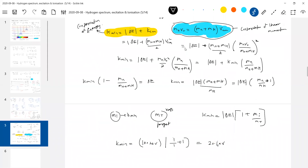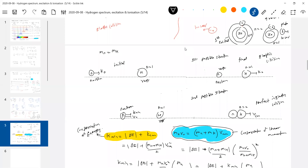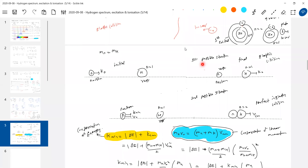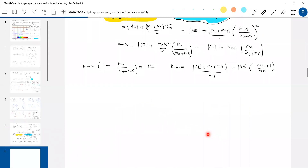If that neutron comes with kinetic energy 20.4 eV, what happens? An inelastic collision may occur, or the first situation - elastic collision - may also occur. If I send with that minimum kinetic energy, which will occur - first or second? It's left to the hydrogen atom. We'll take 10 hydrogen atoms and 10 neutrons, all coming with this energy. Can you tell me which hydrogen atom will undergo excitation and which will not? We don't know.